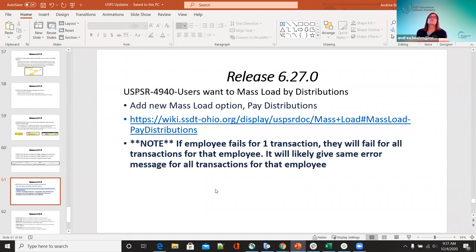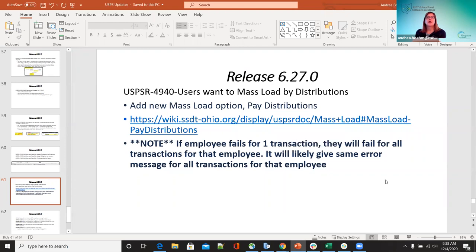For 4940 — users want to mass load by distributions. A new mass load option, pay distributions, was added. The wiki for the mass load is included if you have any questions. If the employee fails for one transaction, they will fail for all transactions for that employee — it will stop all lines for that employee, not all employees — just the one that had the error. You have to correct the one that's wrong and then resubmit it for that employee.